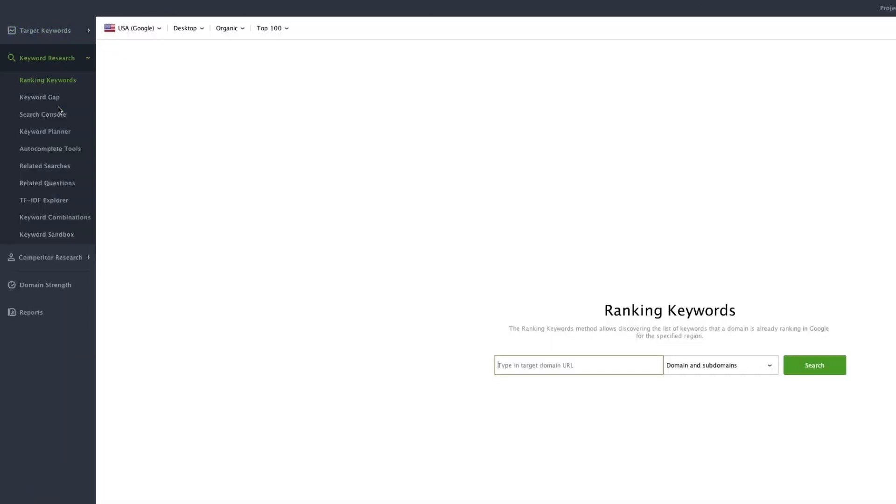Let's open any project and navigate to the keyword research module. Here, you can find lots of tools that will help you build your keyword list.